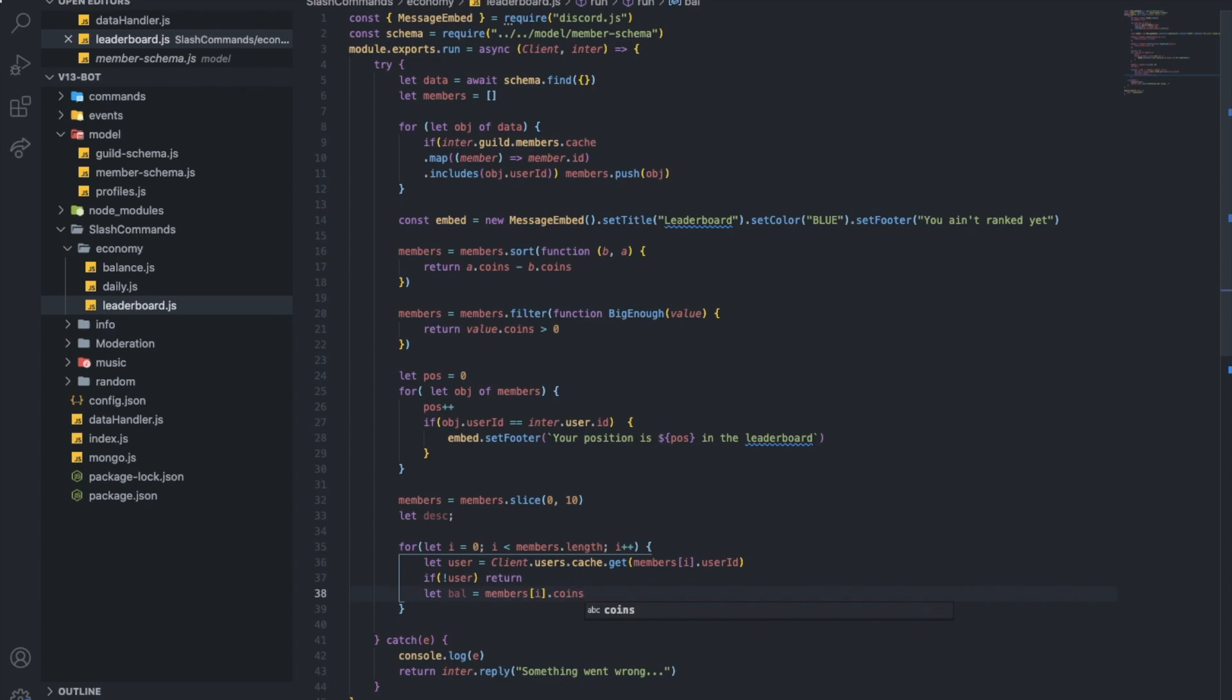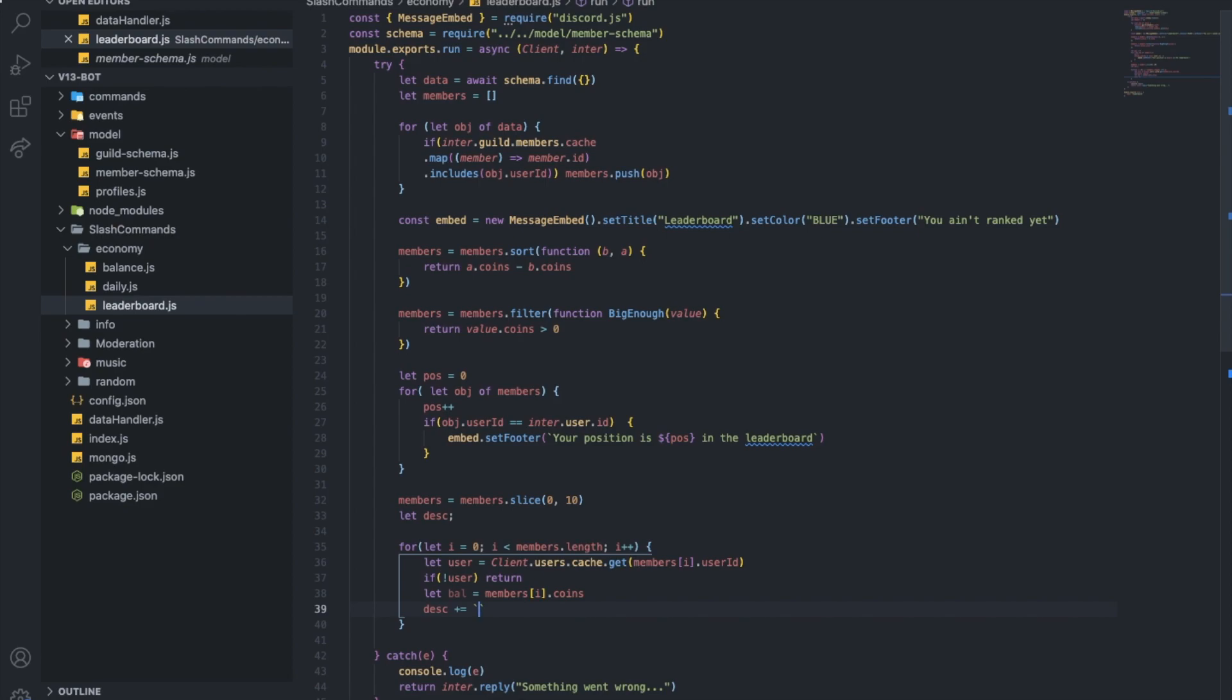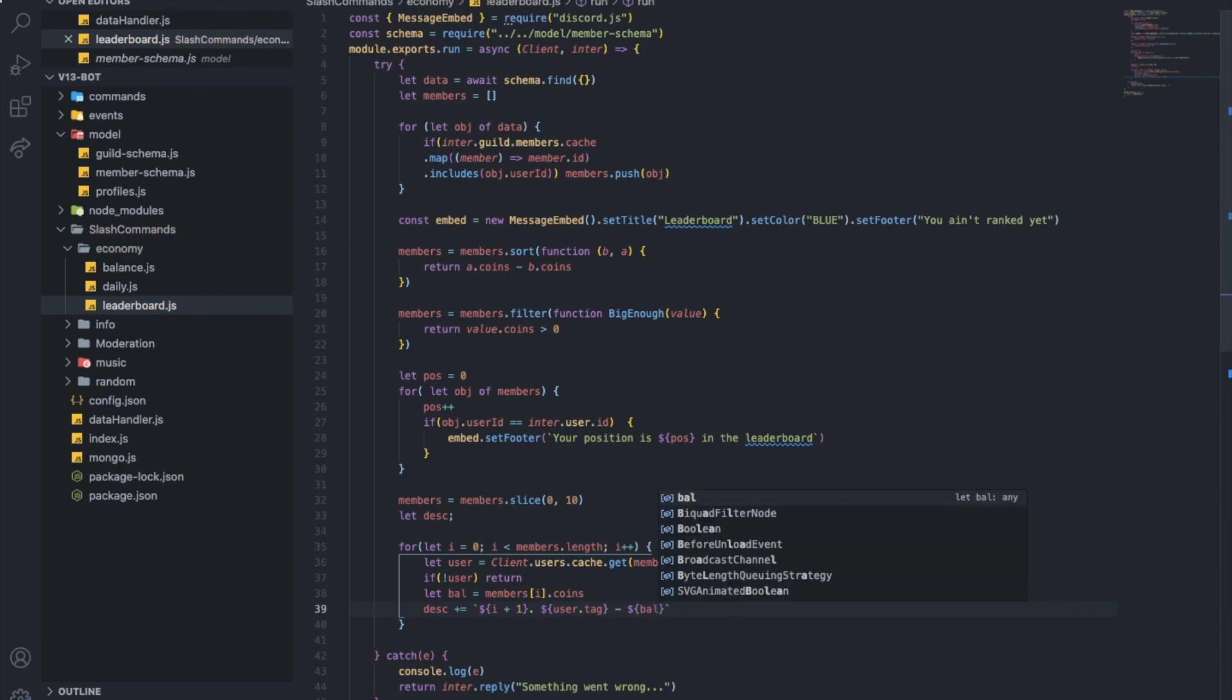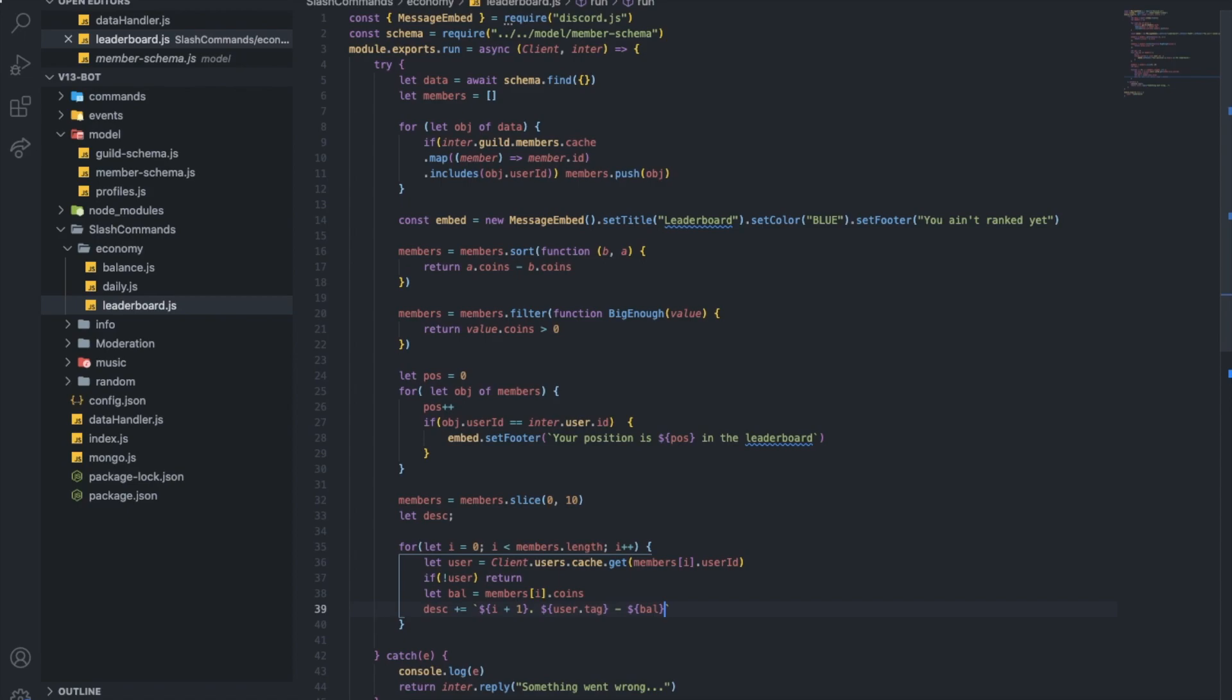Yeah, let's add it to the description. So what I'm gonna do is basically I'm gonna do I plus one, and then dot user.tag, dash, val. And put line break at the end, which is slash n.